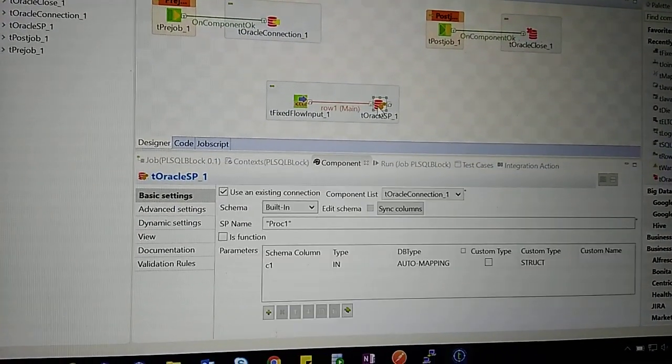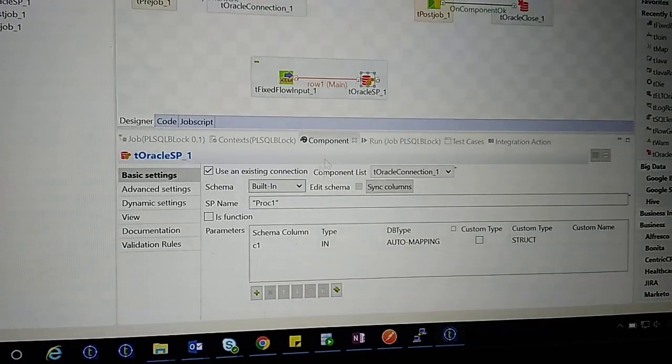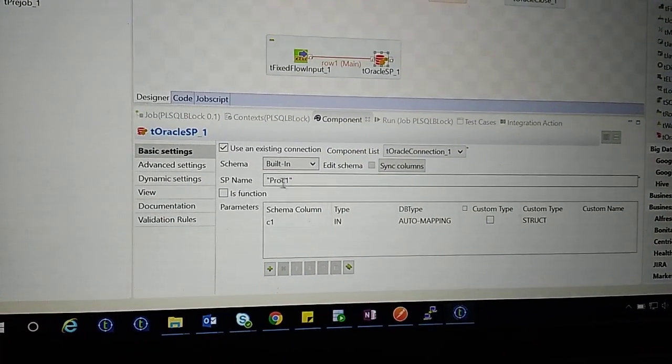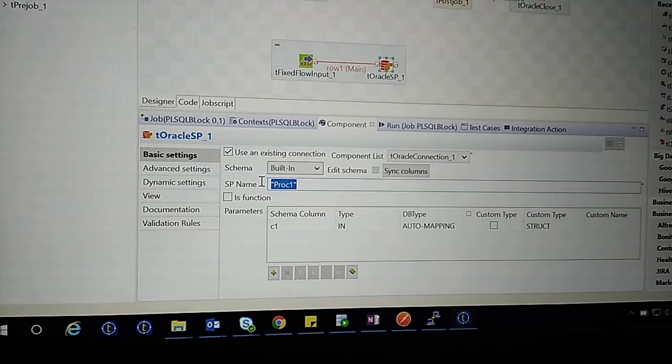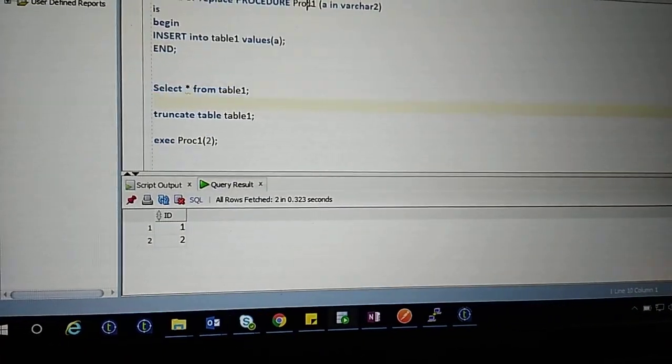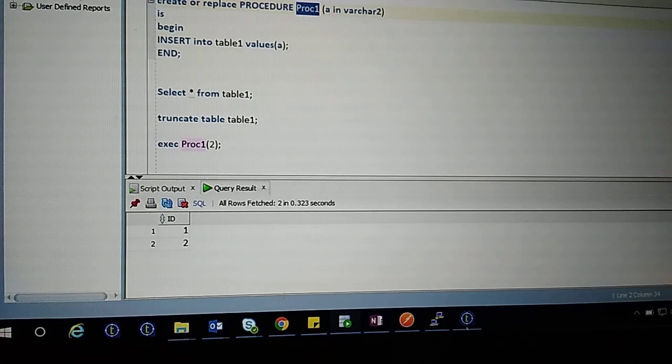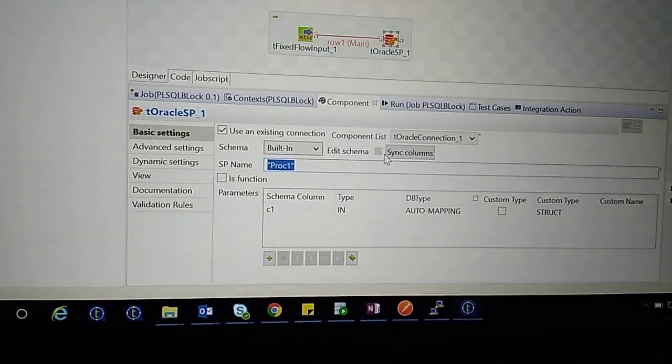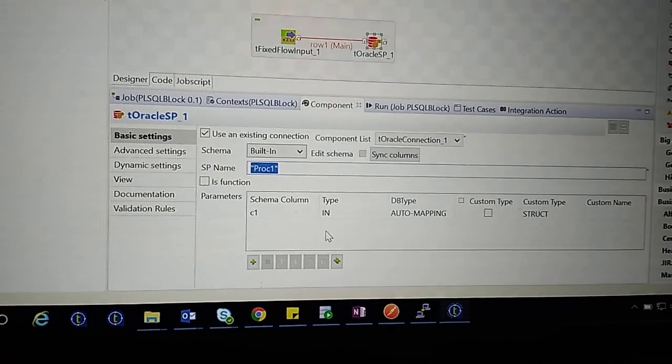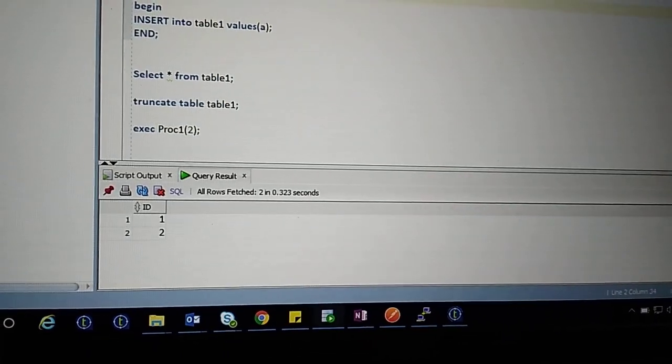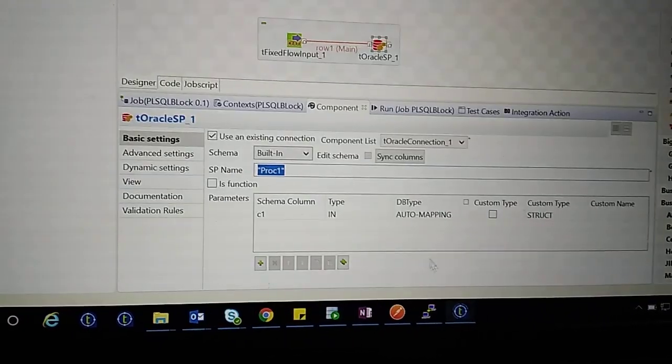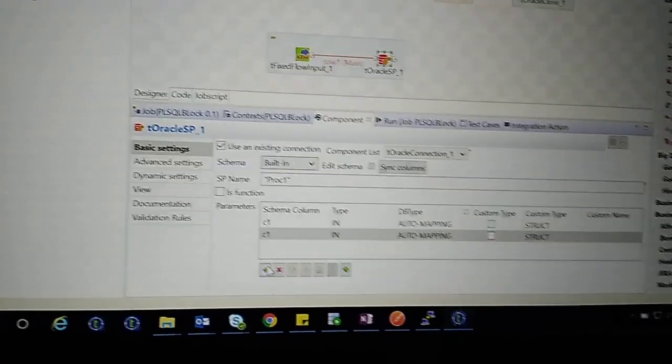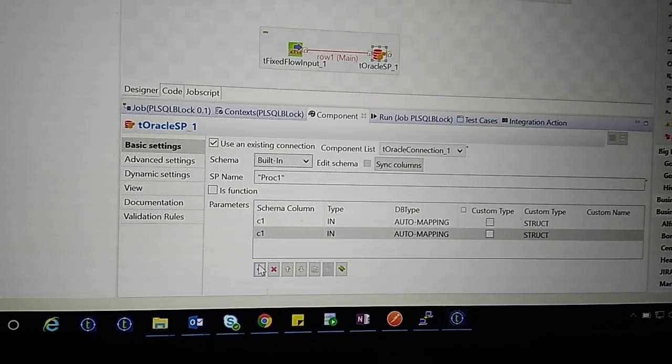In the procedure name field, type the procedure name. Here the procedure name is 'proc1'. The procedure has a parameter, so we can define the parameter here as c1. If you have more parameters, you can click to add them.